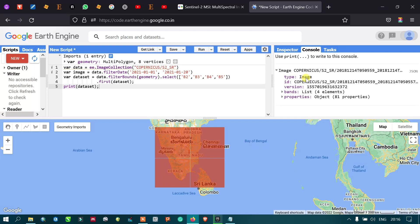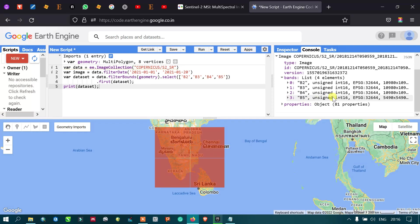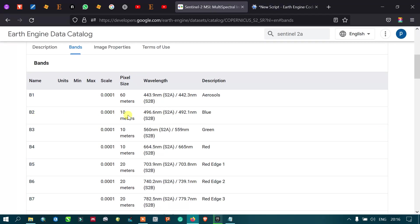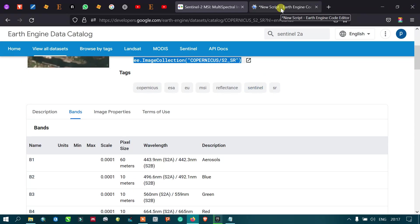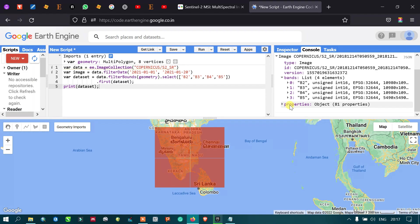In the console section it is displaying the details of this Sentinel 2A image. We have the type, which is image, the image ID, and version. Under bands we have band 0, 1, 2, and 3 — corresponding to bands 2, 3, 4, and 5. Band 2 is blue at 10-meter resolution, band 3 is green at 10-meter resolution, band 4 is red at 10-meter resolution, and band 5 is the red edge at 20-meter resolution. We also have 81 different image properties.